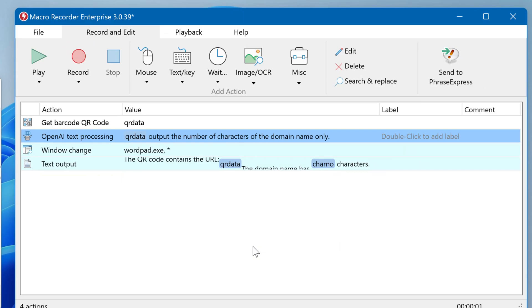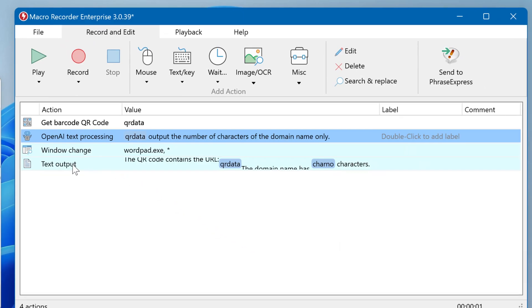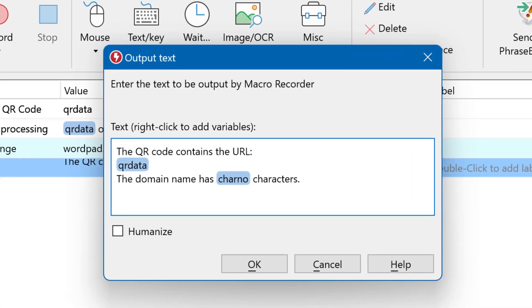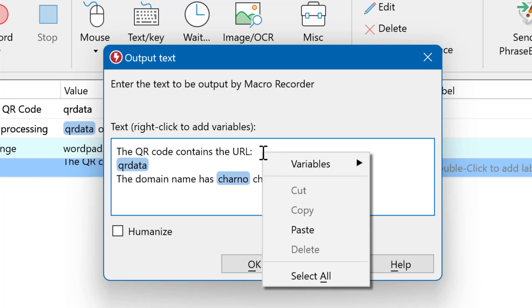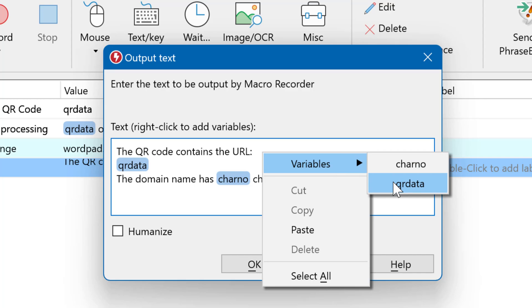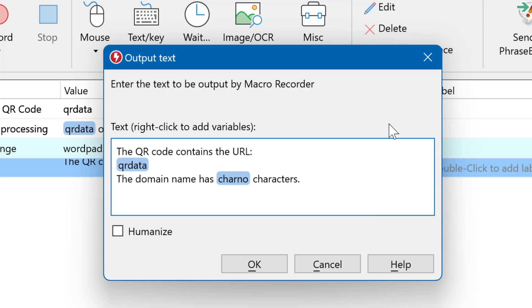Then we change focus to WordPad and output the text together with the variables. By the way, to add variables to the text field, right-click and then select the desired variable from the pop-up menu. That's it.